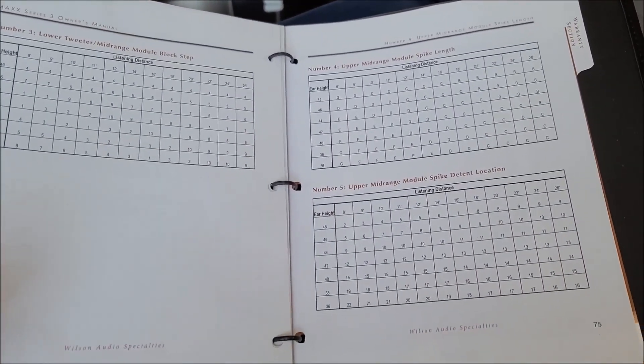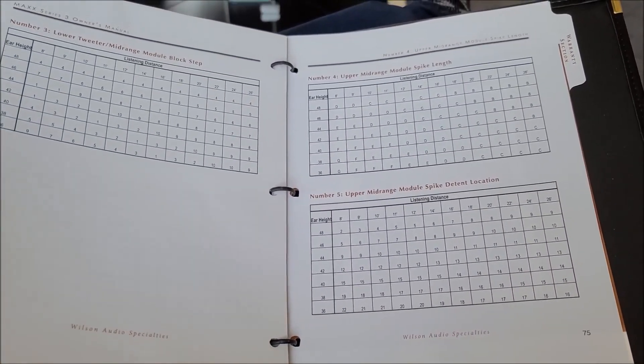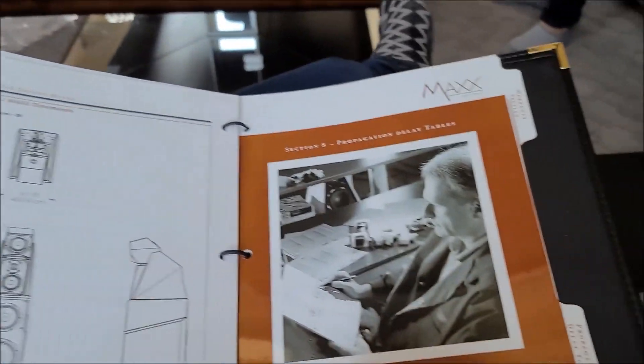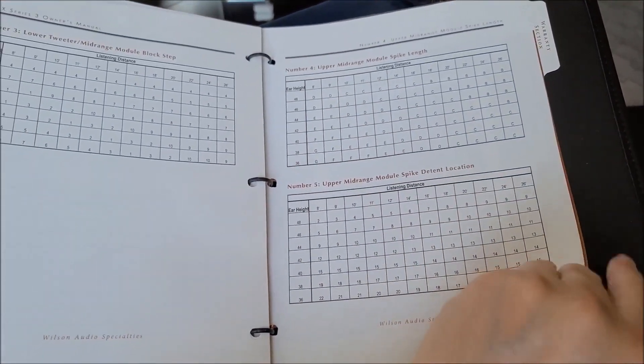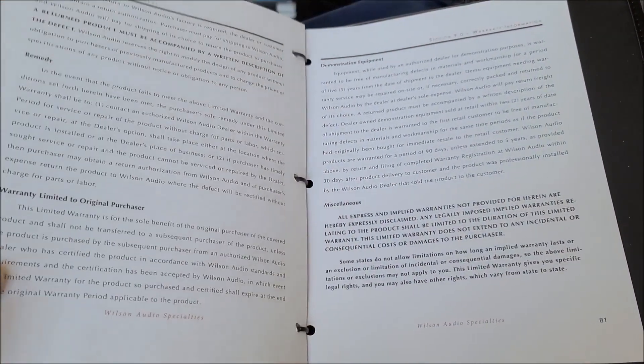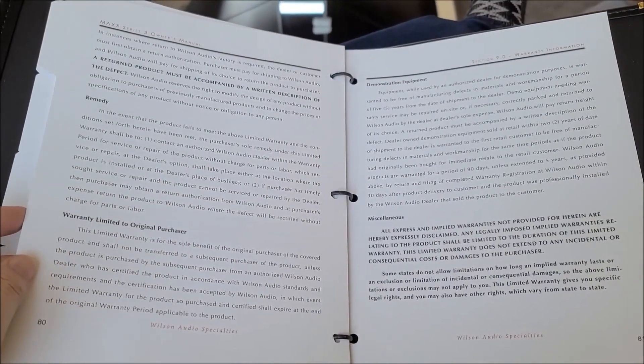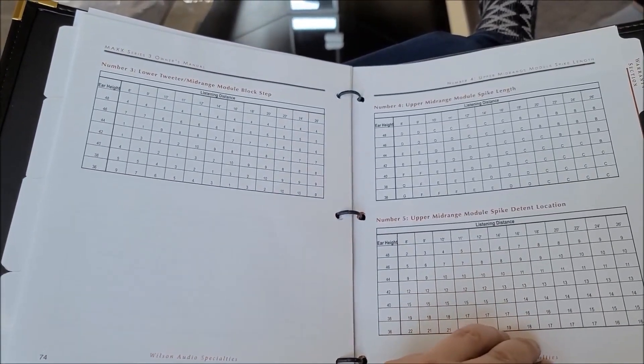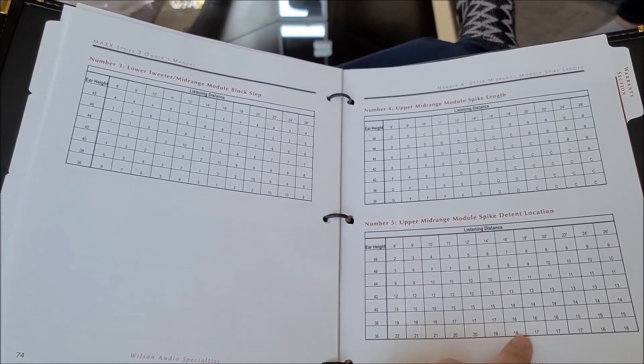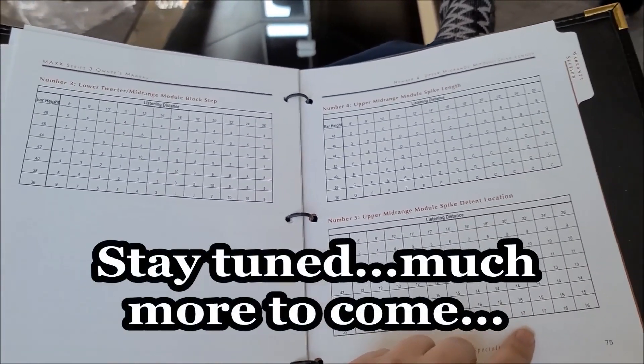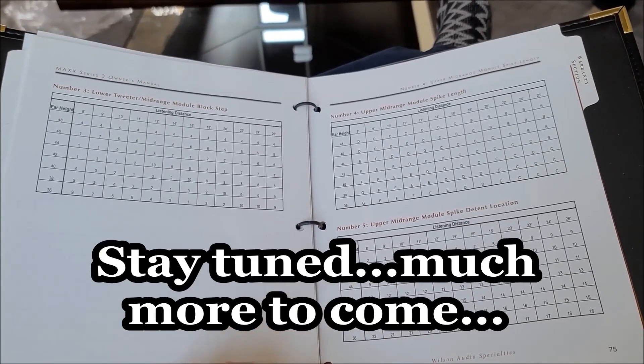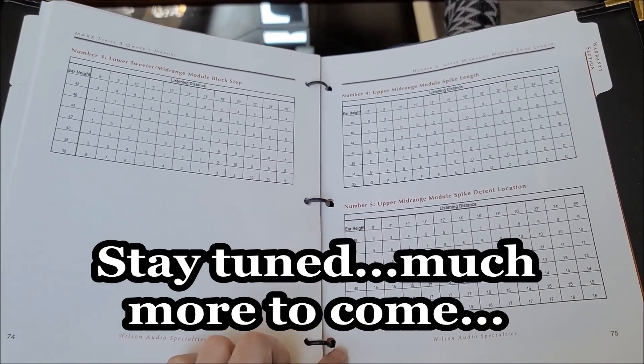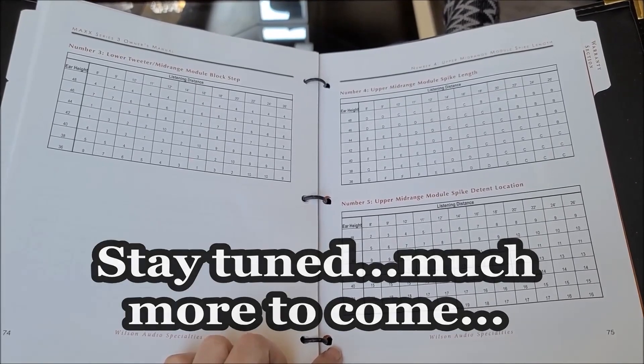So here you can see some of the tables, ear height, listening distance, really very comprehensive manual. But you know just as much as the quality of the drivers, material and cabinet, these things can impact the sound just as much. Where you sit, where you align the drivers can be definitely audible for sure.